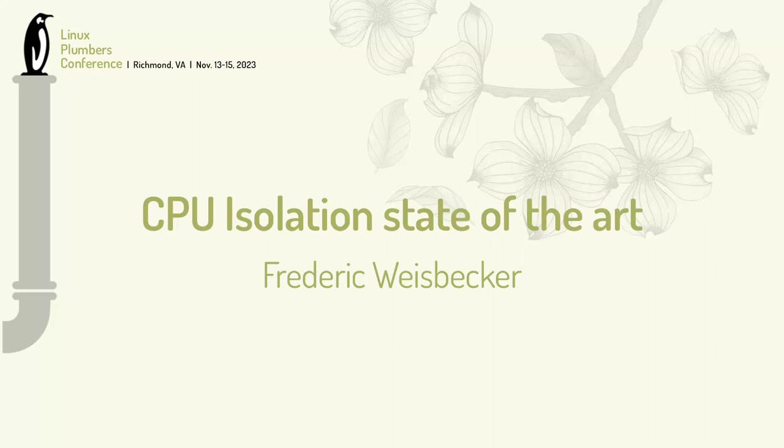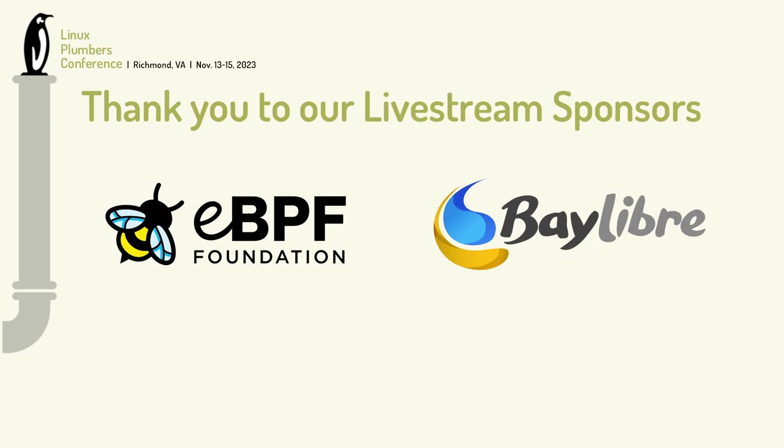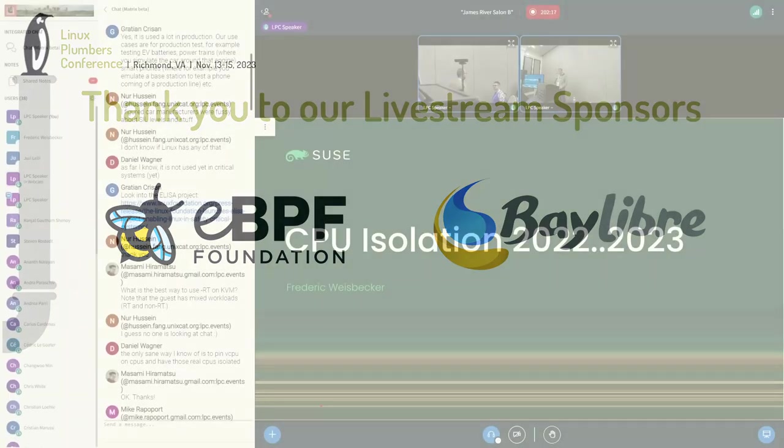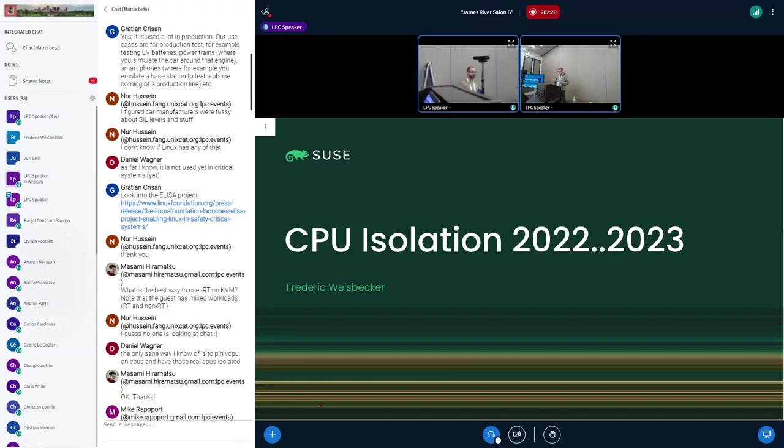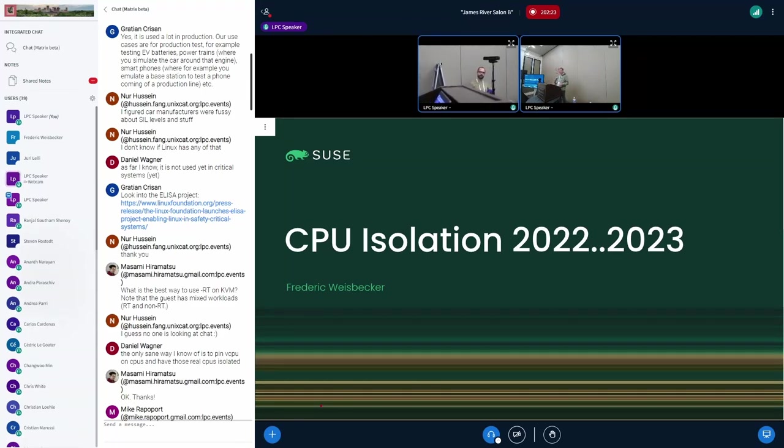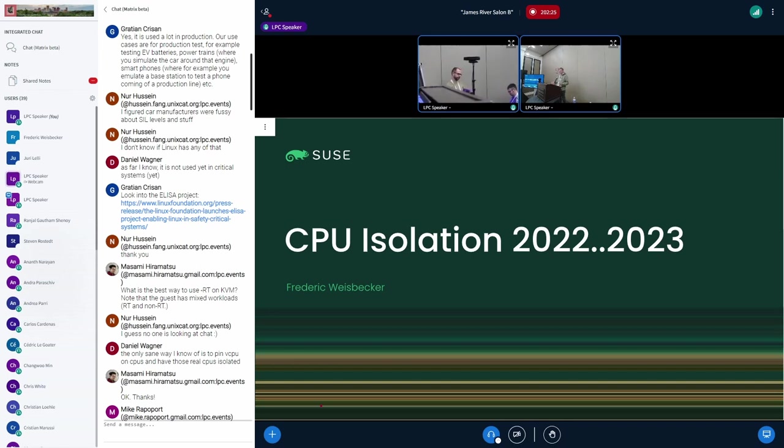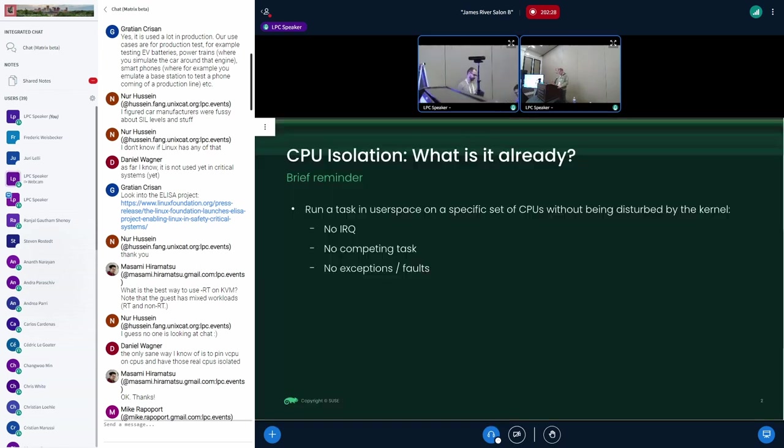Okay, hi everyone. So this is my yearly CPU isolation talk. I do that for several years now. This is going to be about all the stuff that has been done since last year, last LPC, on the CPU isolation front.